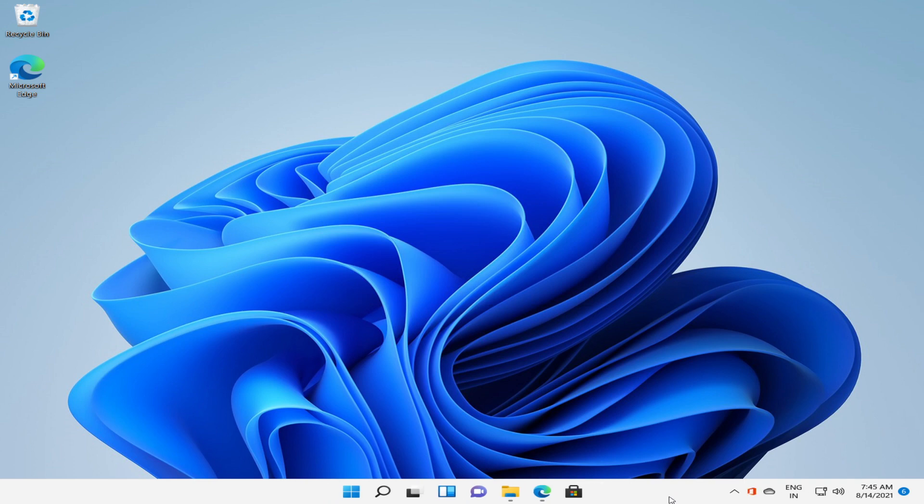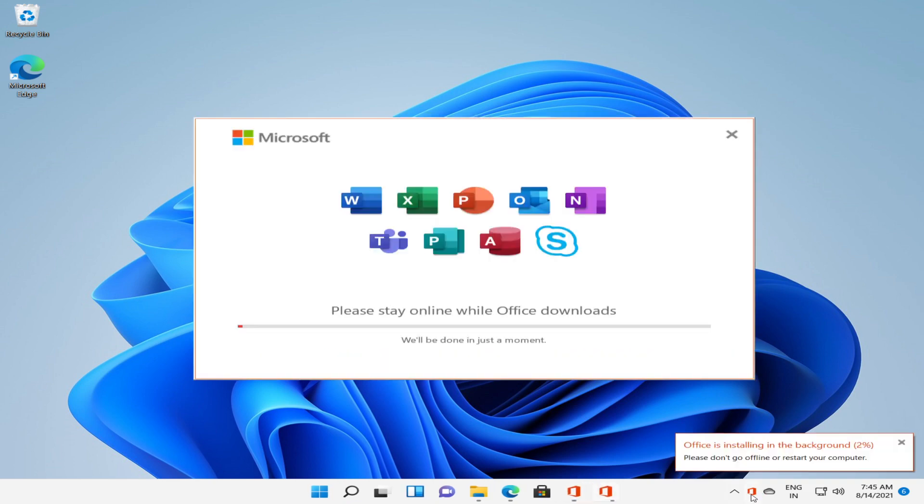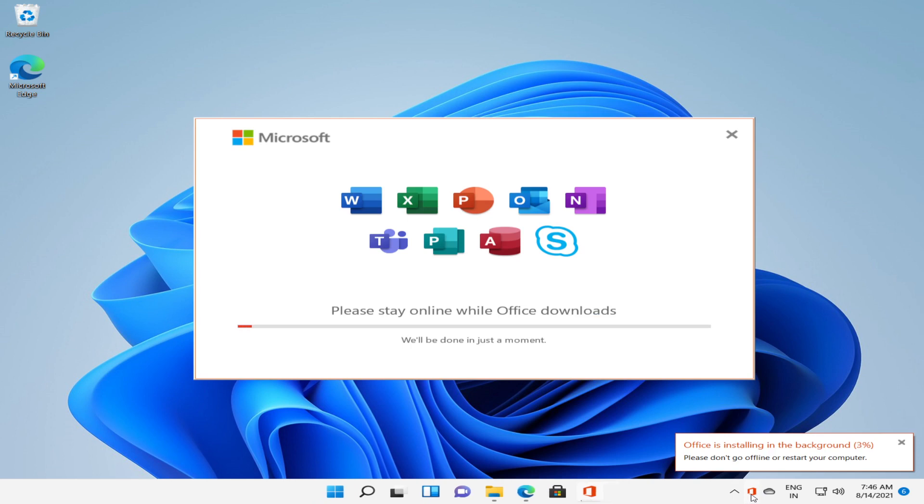On the right hand side corner you will see the Office icon where the status of the application will be displayed.